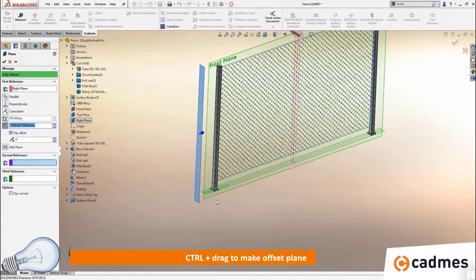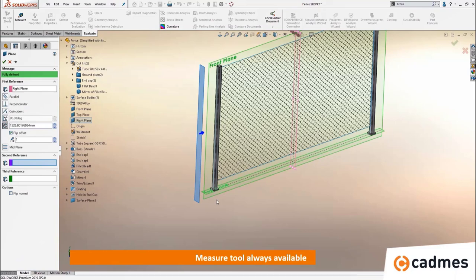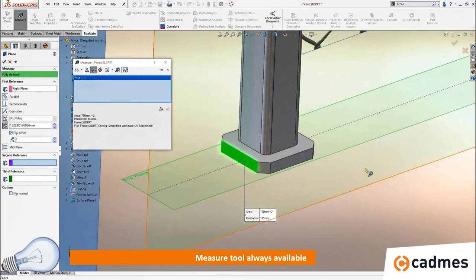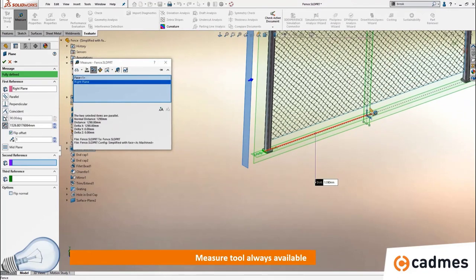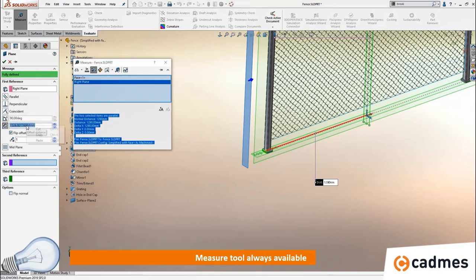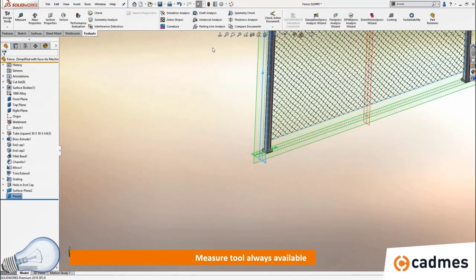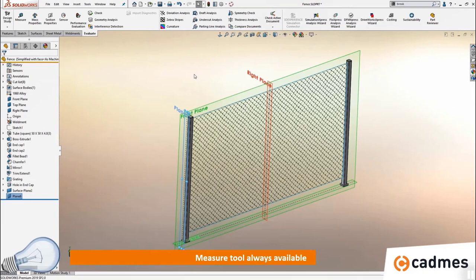But what if you want to set the plane at a certain distance? The measure tool will be very helpful here. The measure tool is always available even when other functions are active. I've selected the measure function while creating a plane and measured a certain distance. You have the option to copy the dimension you just measured, paste it into the offset box, and you can also add an equation — for example the measurement plus 20 — and it will directly calculate the new value for you.